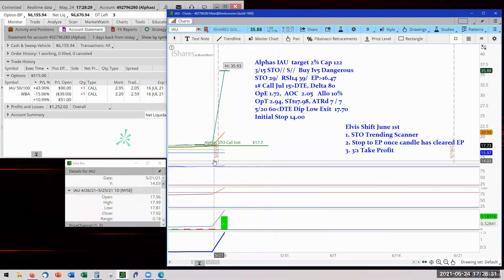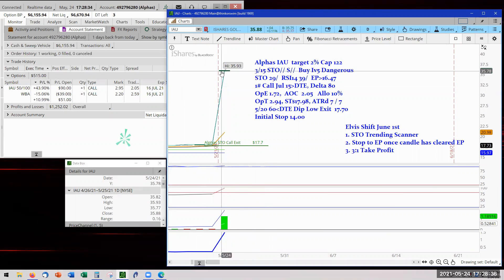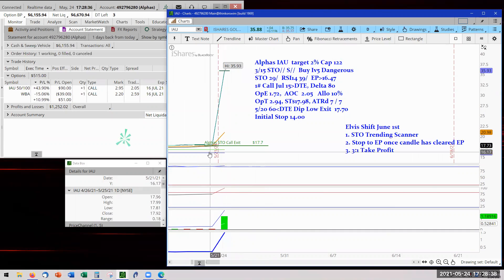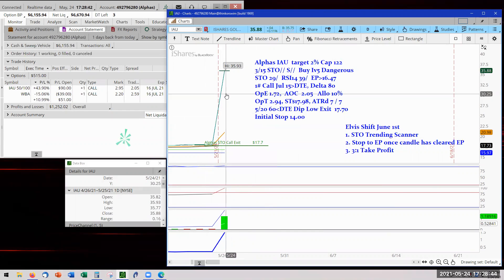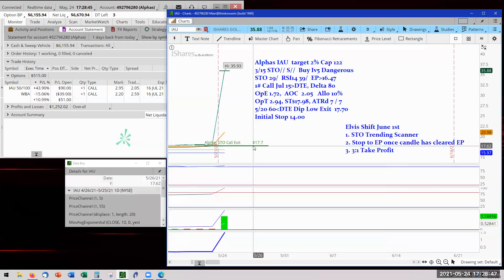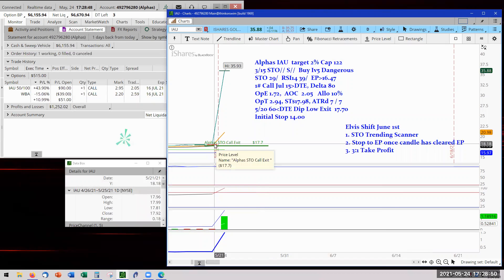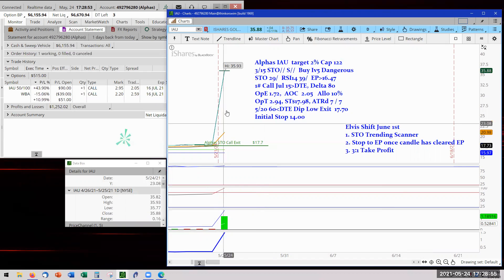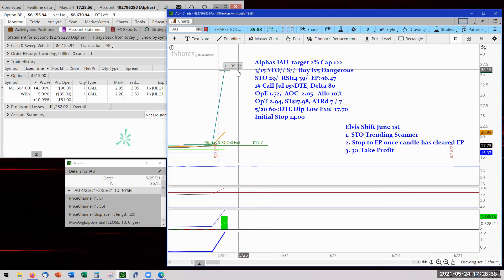But here's really the strange thing that happened. They had a reverse split. So whoever had let's say 20 shares of this stock now owns only 10 shares. You see the value closed yesterday at 1772. Double that comes up to about 35 and that's what it happened. 3593 today.